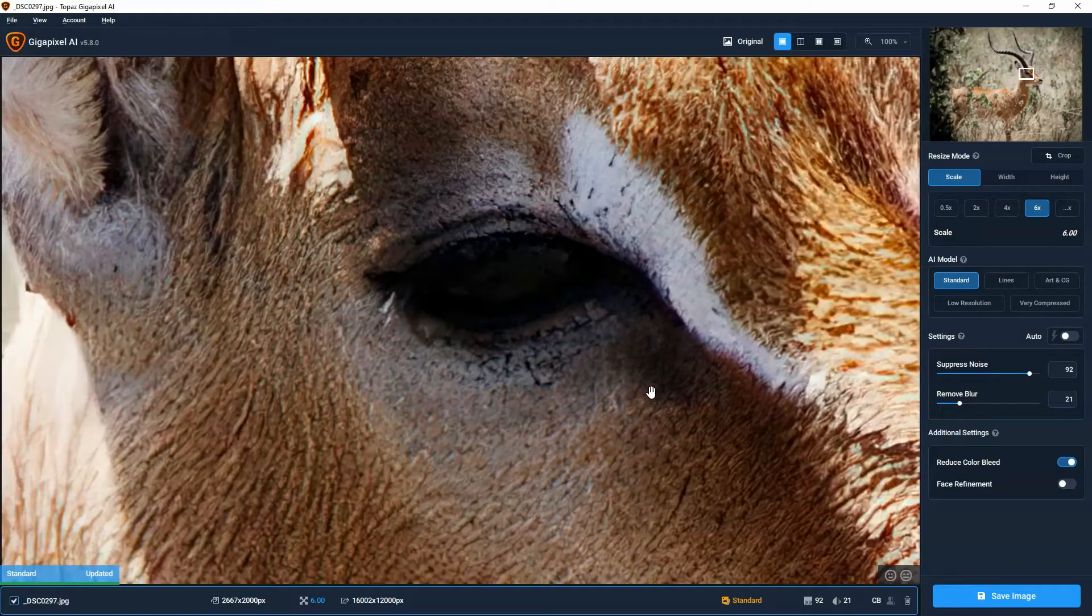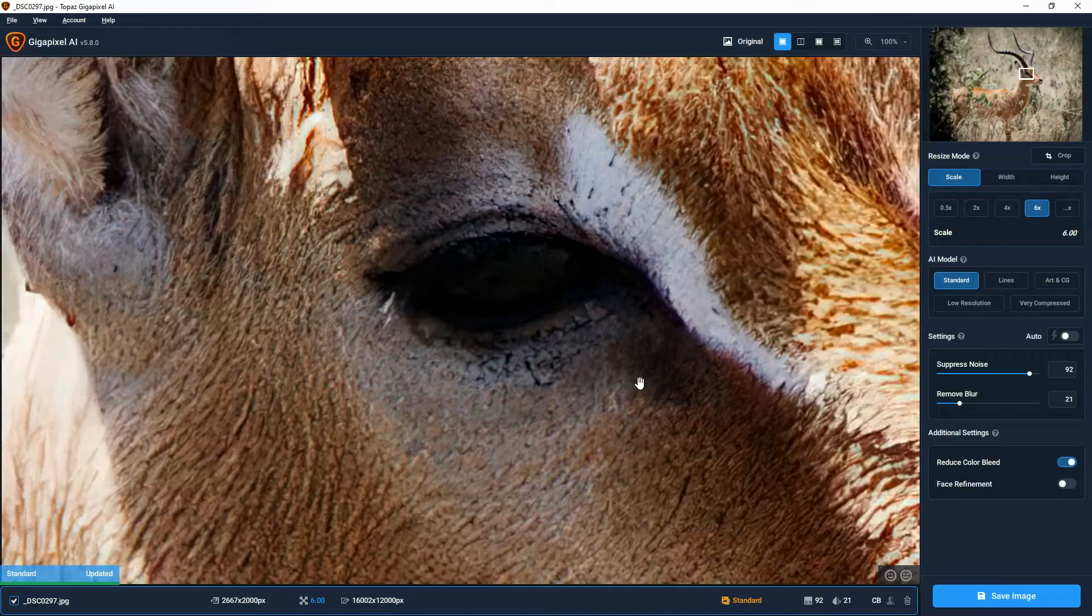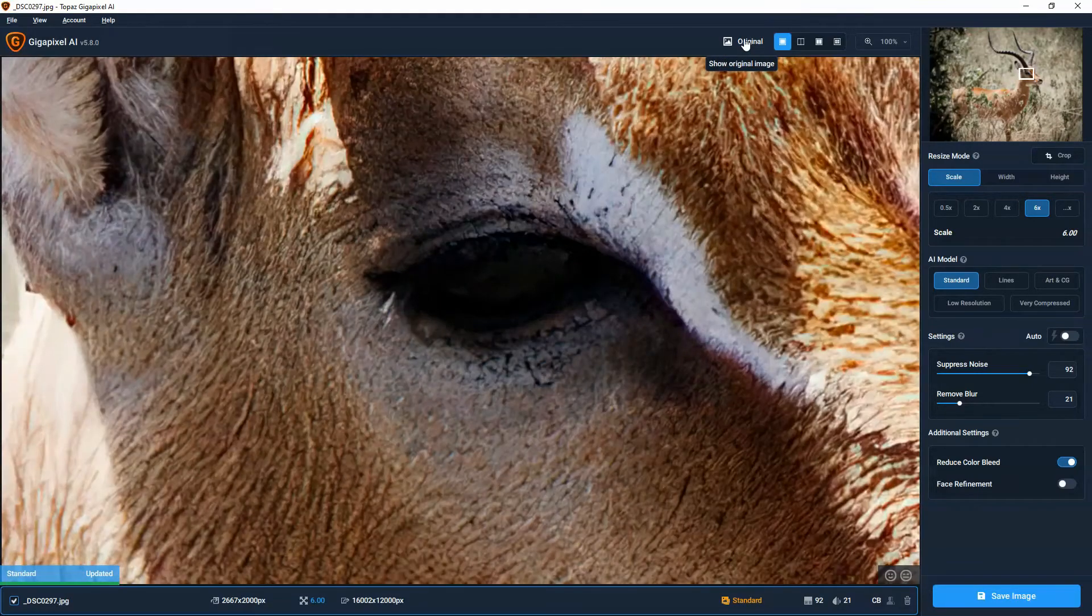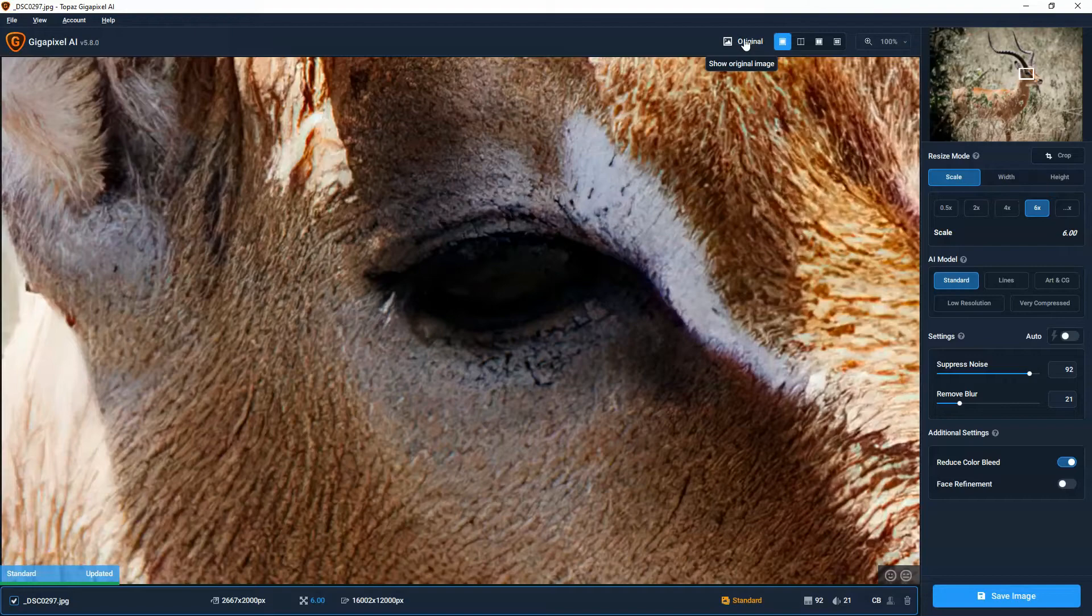Nevertheless, what you're looking at is the same photo increased to 600% its original size. If we click on the original button, we can see what the image looked at before. And now we can see what it looks like after being upscaled.